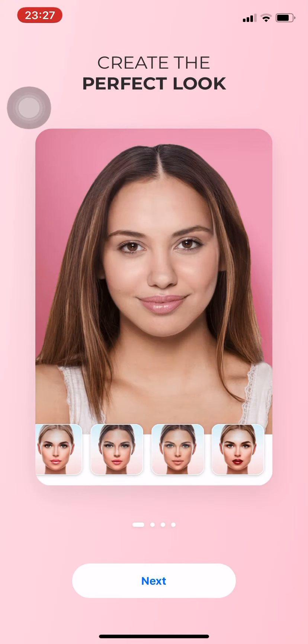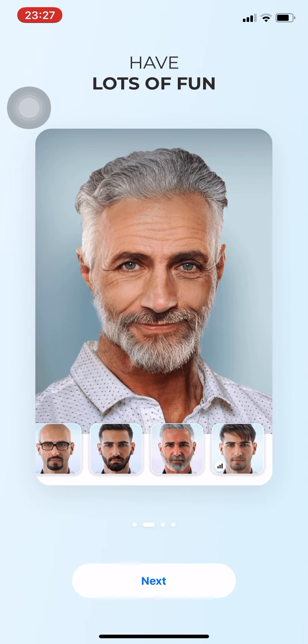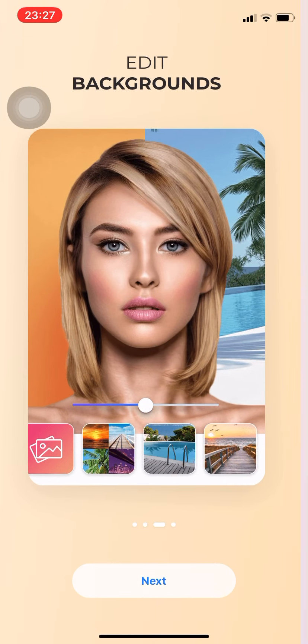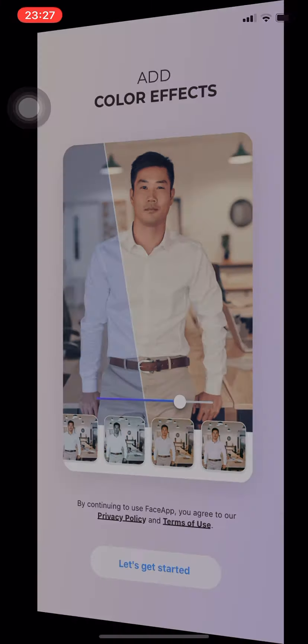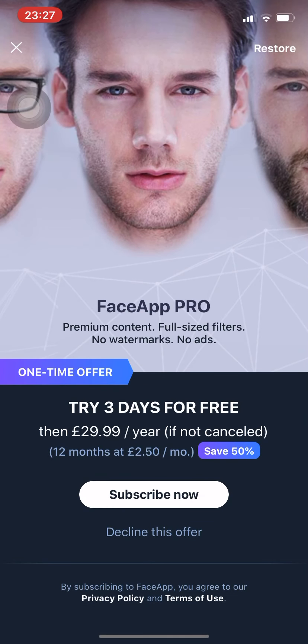In FaceApp, just press Next, Next, Next. Then it's up to you if you want to use FaceApp like a pro — you have to press Subscribe Now, which you have to pay for. For three days it's free, and then after that you have to pay like $29.99 per year if not cancelled.